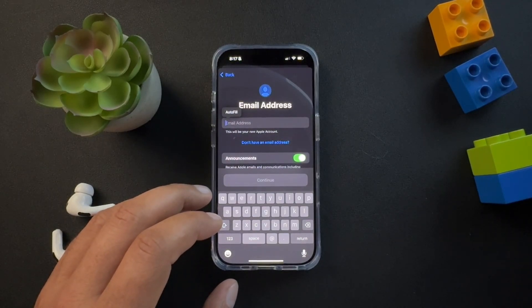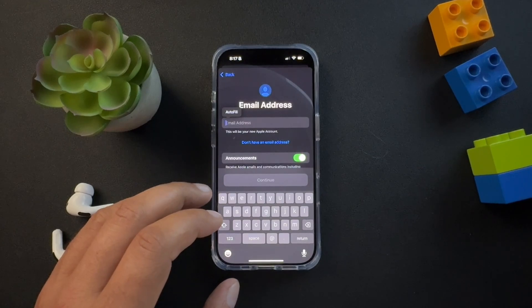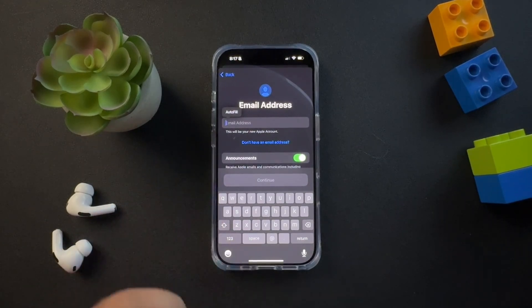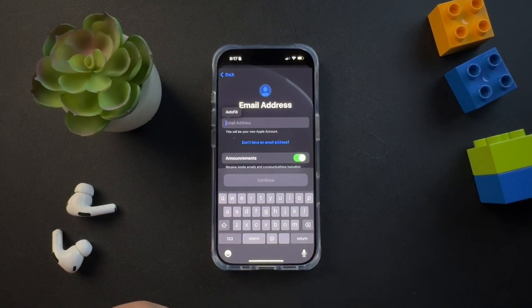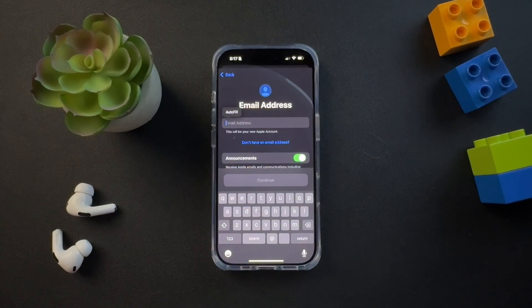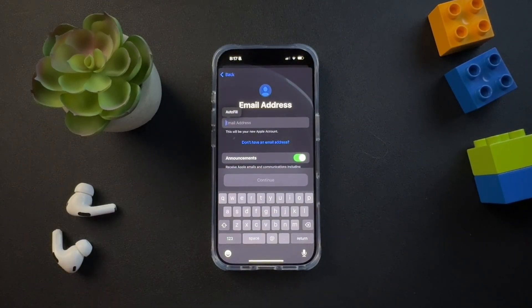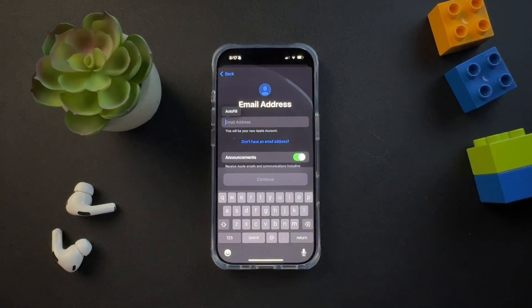Once we have that, what you're going to do is set your password, verify your phone number, and agree to the terms — and that would be how you create your new Apple ID. I hope this helps. If it does, like the video, subscribe to the channel. I'll see you next time.